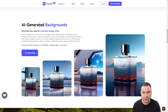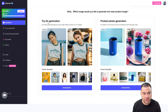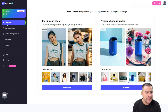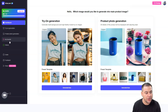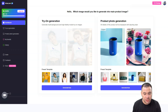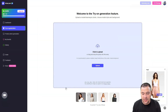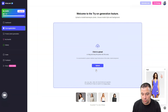Let's go inside Virtual Look AI. This is the dashboard, and here we have the two features: try-on generation and product photo generation. On the left side you have try-on generation, product photo generation, favorites, and history of creation. Let's generate a product right now.